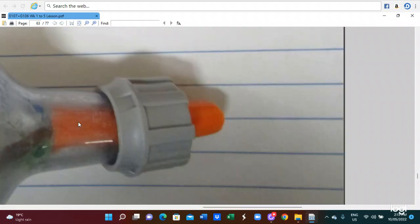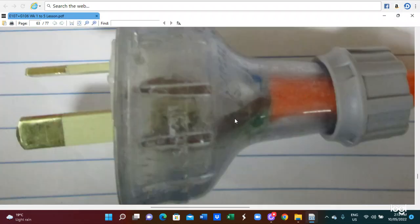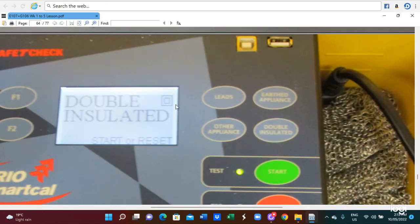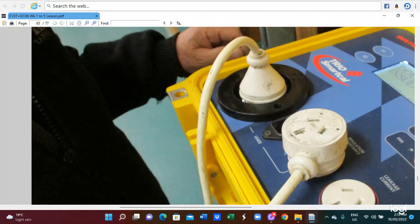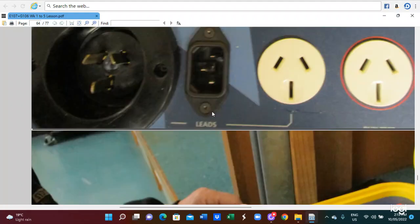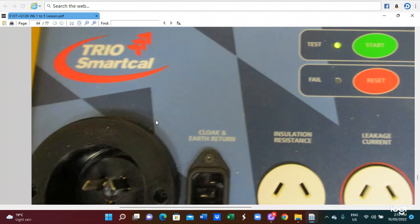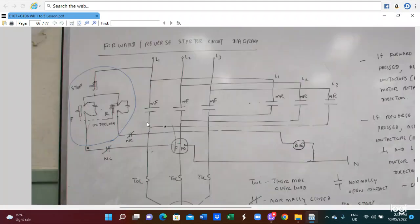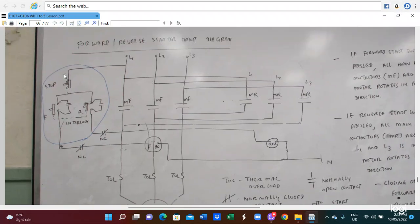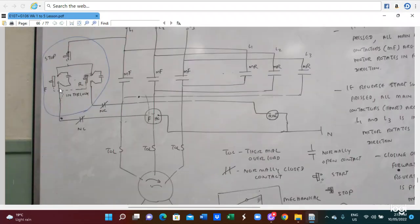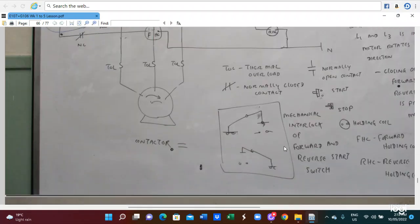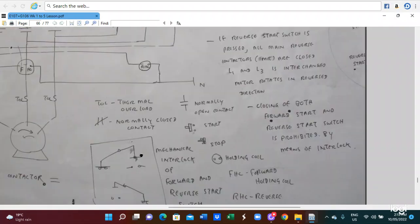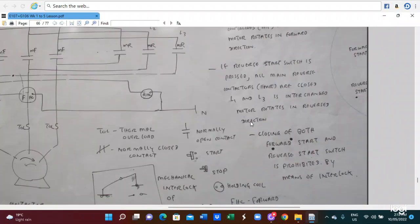KV measurement — this is the function of the KV megger — we use it to measure the KV insulation. This is the tool for the insulation test. Here is a forward-reverse starter connection diagram. The interlock is here. Here is a normally open, and this is normally closed. Here is a magnetic interlock. This is the forward-reverse starter connection diagram — this is the interlock method. We cannot press the forward and reverse switch together, so we have to do this interlock. Through the magnetic interlock, it can prevent a short circuit.